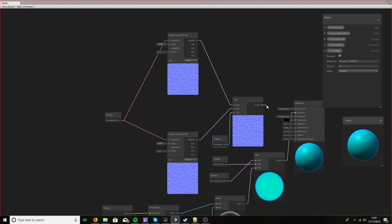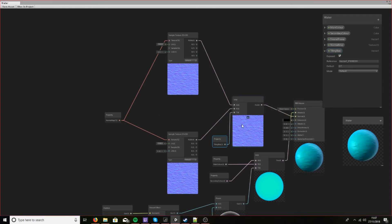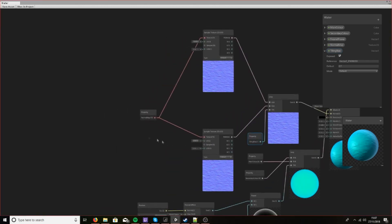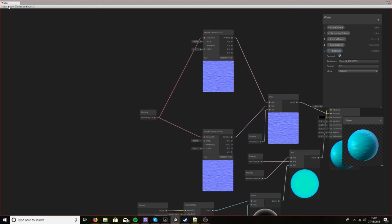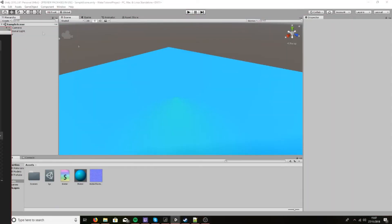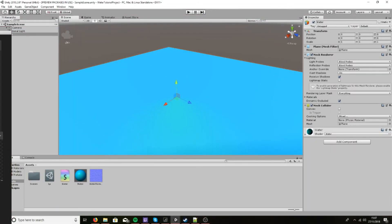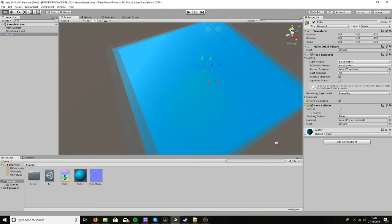And then we'll add this down to the normal map. So now that we've got this, we can go back here, or we can save it first so we can see how our water is now looking with its new normal map.